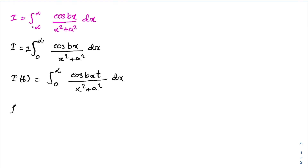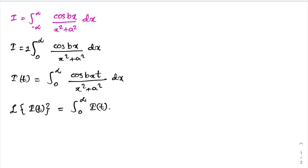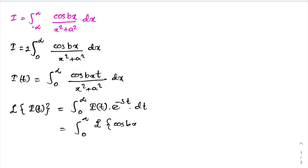We know if we take the Laplace transform of I(t), we know the definition. So we have the integral from 0 to infinity of I(t) times e^(−st) dt. So we can write the integral from 0 to infinity of the Laplace transform of cosine(bxt) over (x² + a²) dx.